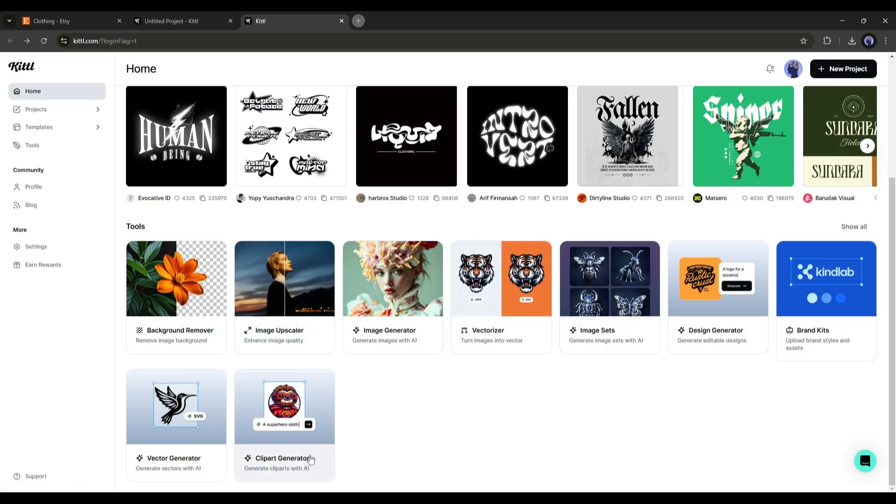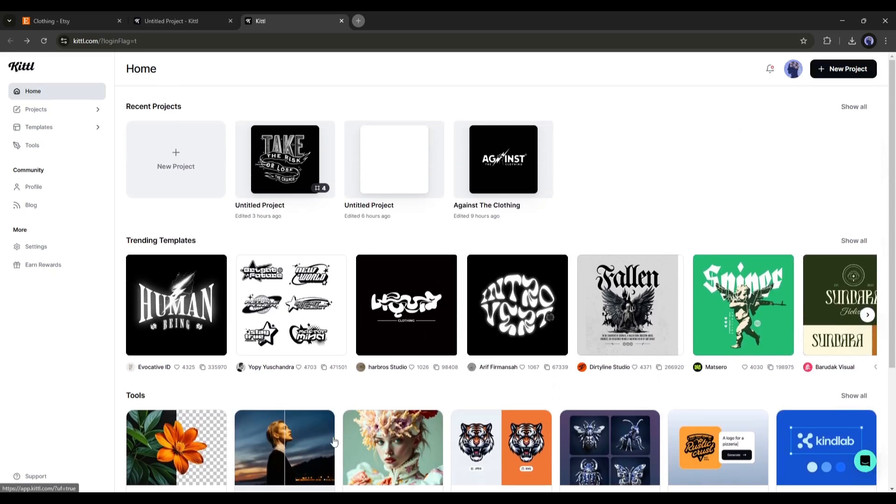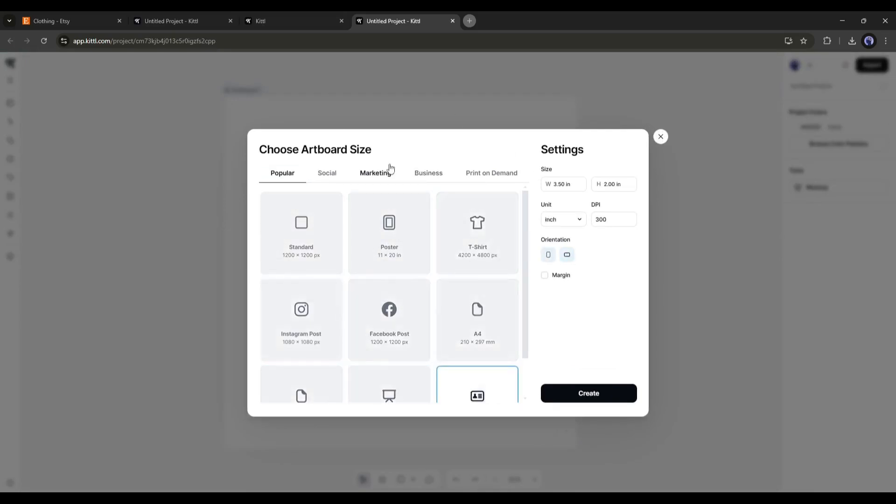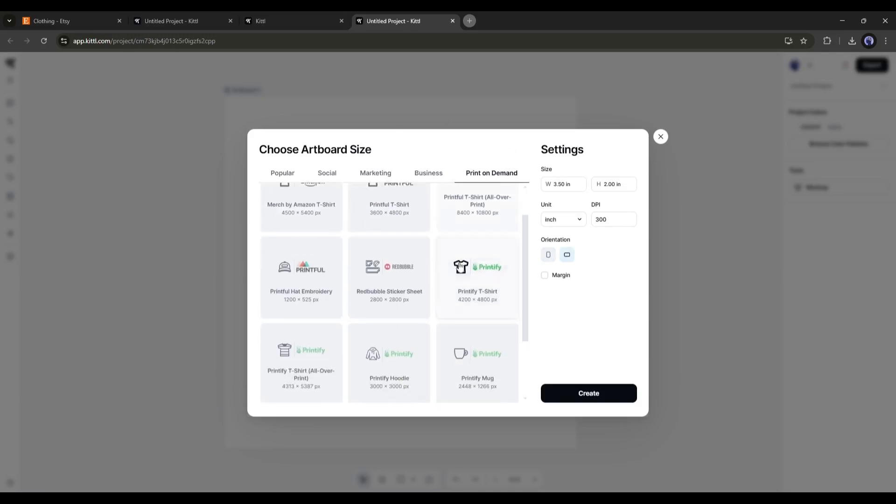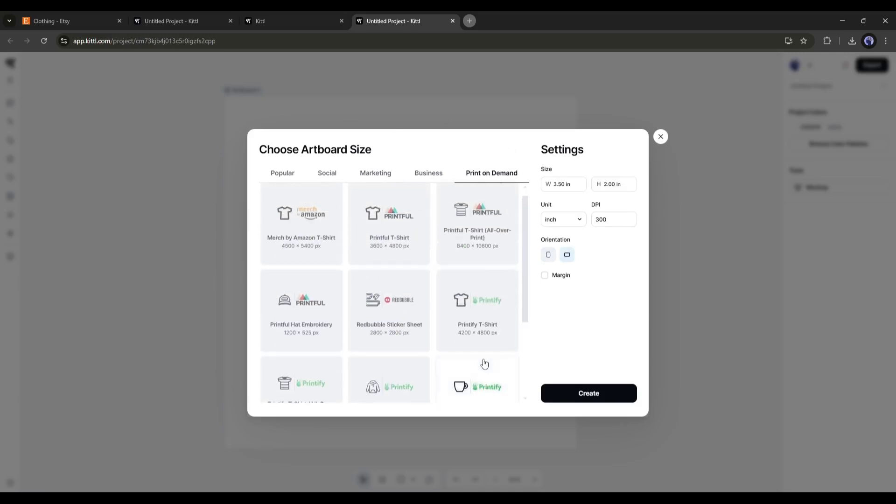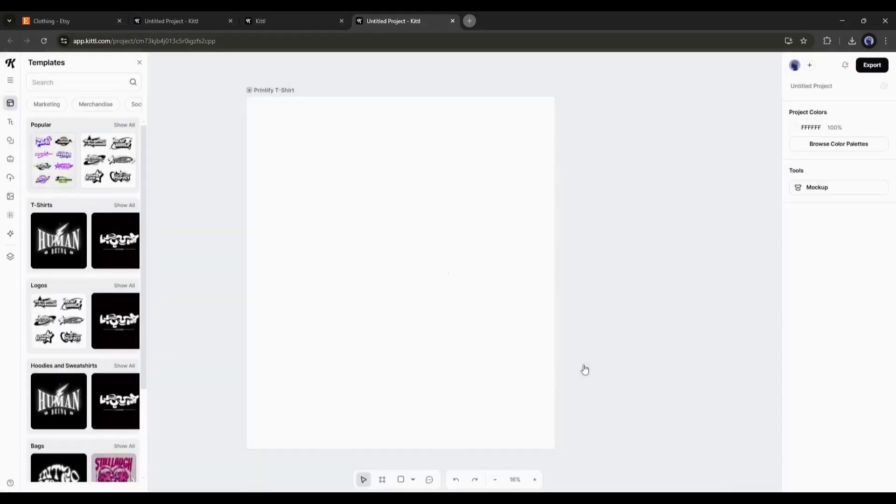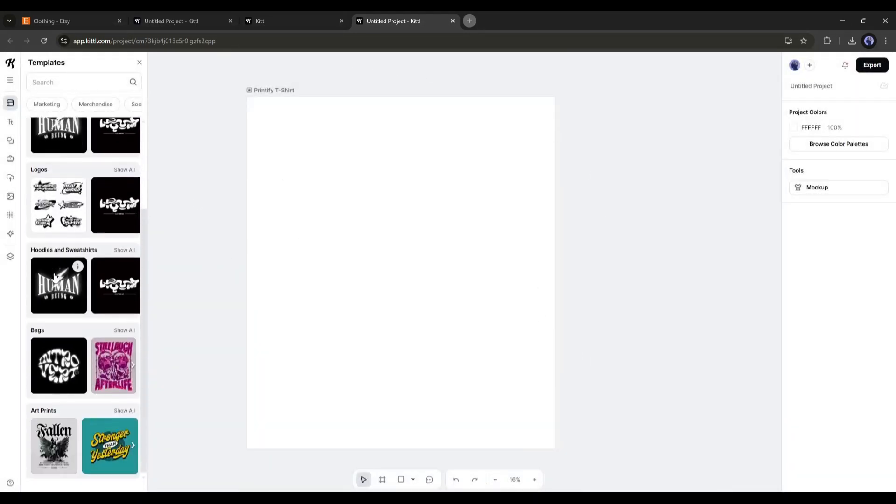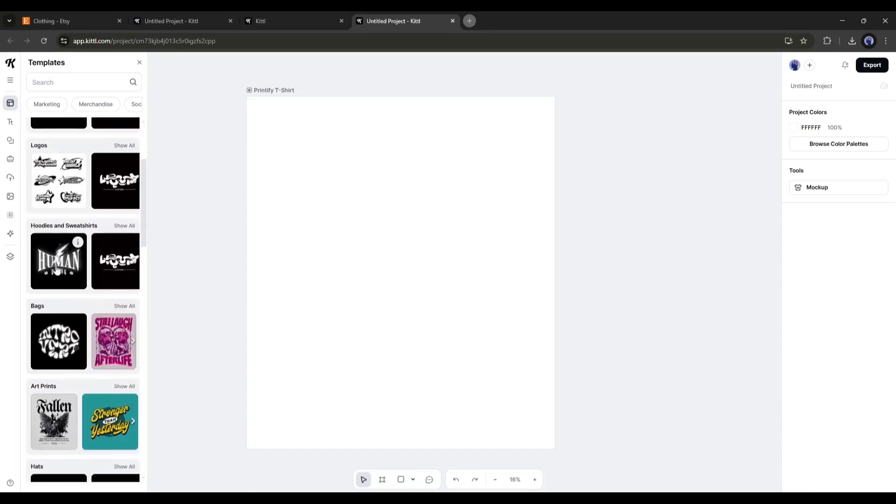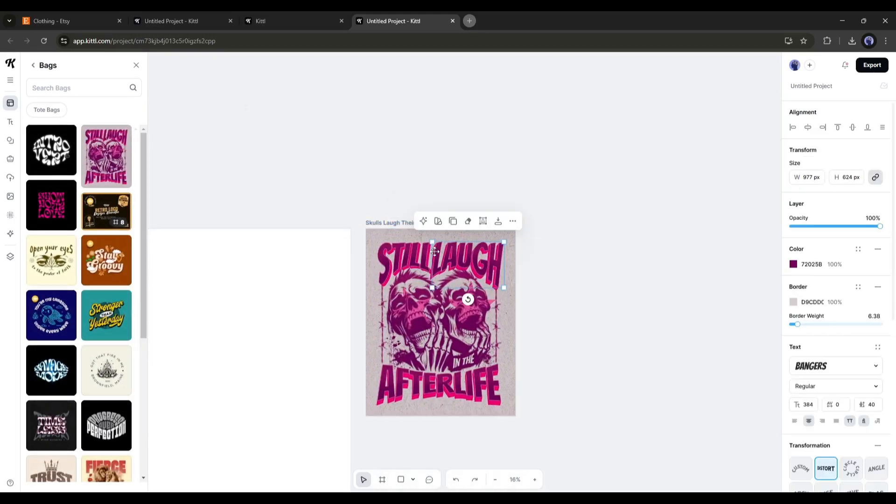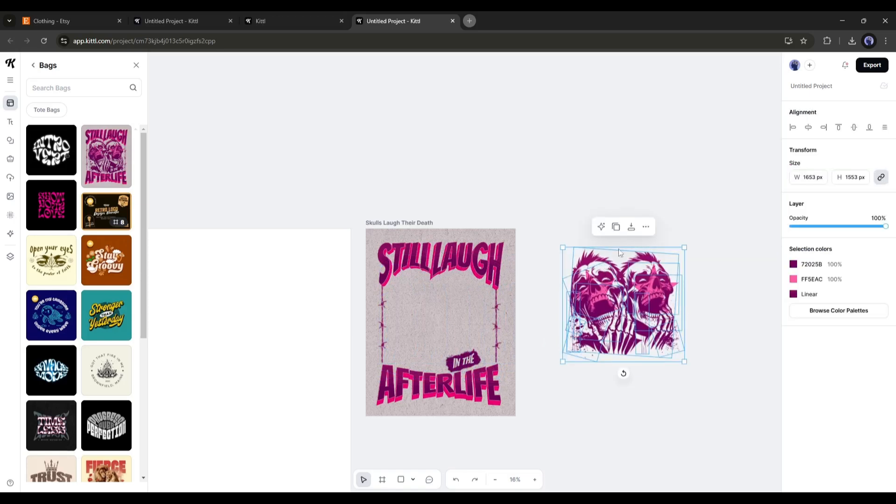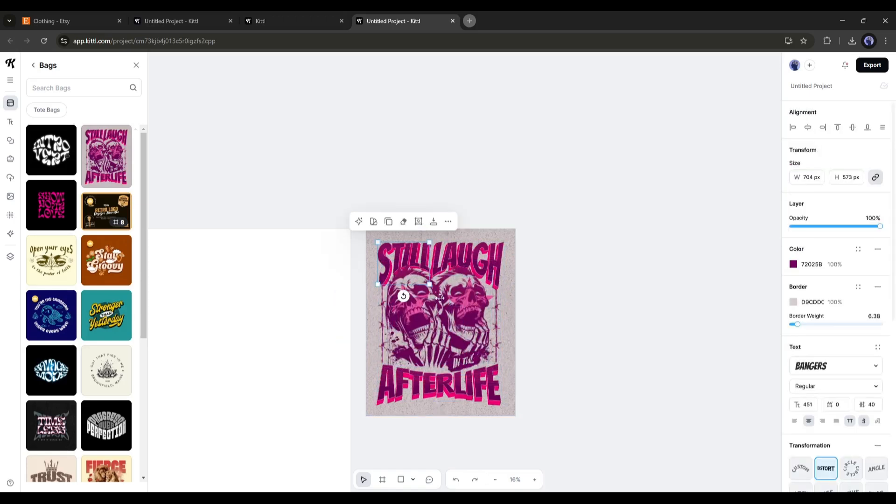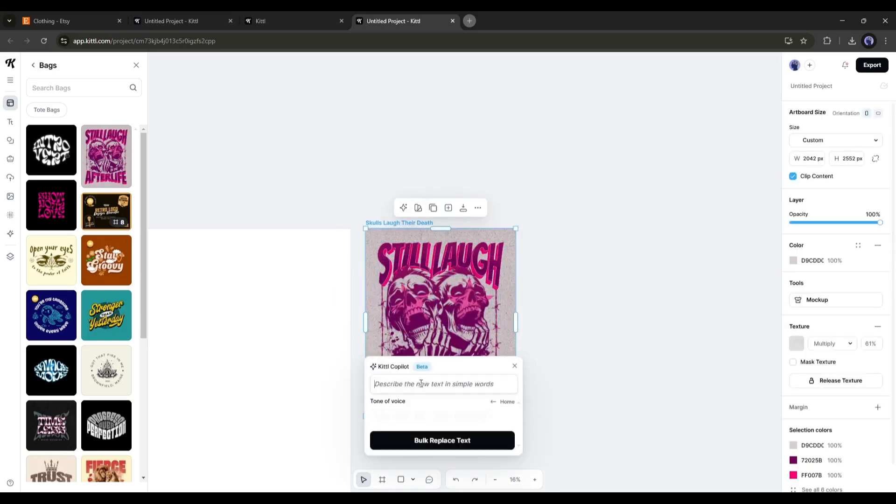Let's start testing our design. First, we have to create a new project. Simply click on the New Project plus icon. Now we have to set an artboard size. You will find several options. I will choose Print on Demand. After coming to this page, I selected the Printify t-shirt design. Our canvas is ready. Now here on the left side, you will find a bunch of templates. You can choose any one from here and then customize it as per your need.